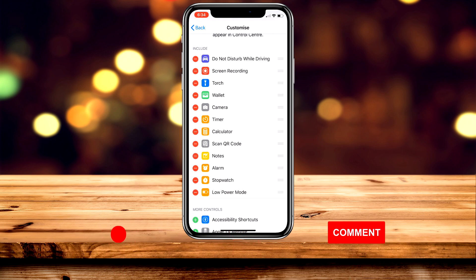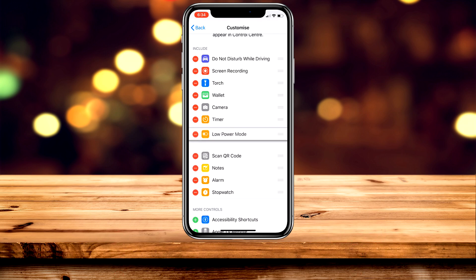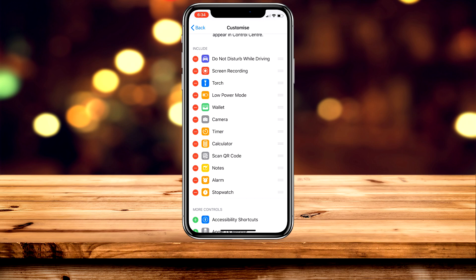From here you want to scroll all the way back up again and drag it using the three lines on the right, putting it wherever you'd like. I'm going to put it just underneath the torch, which means it's going to be the fourth one listed.